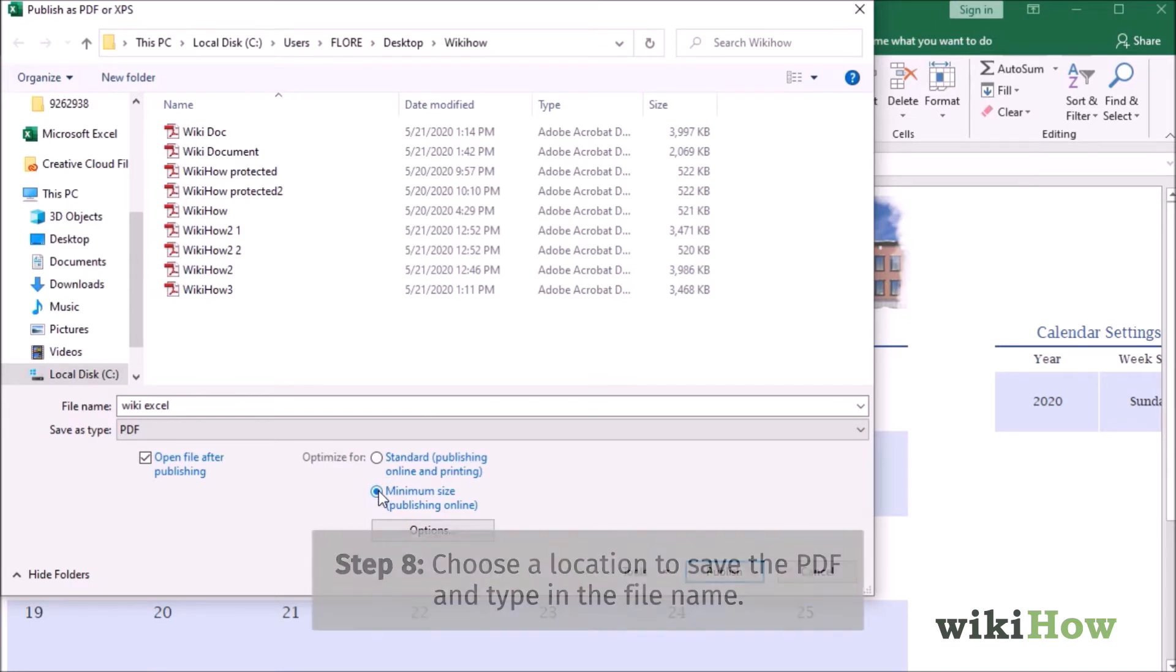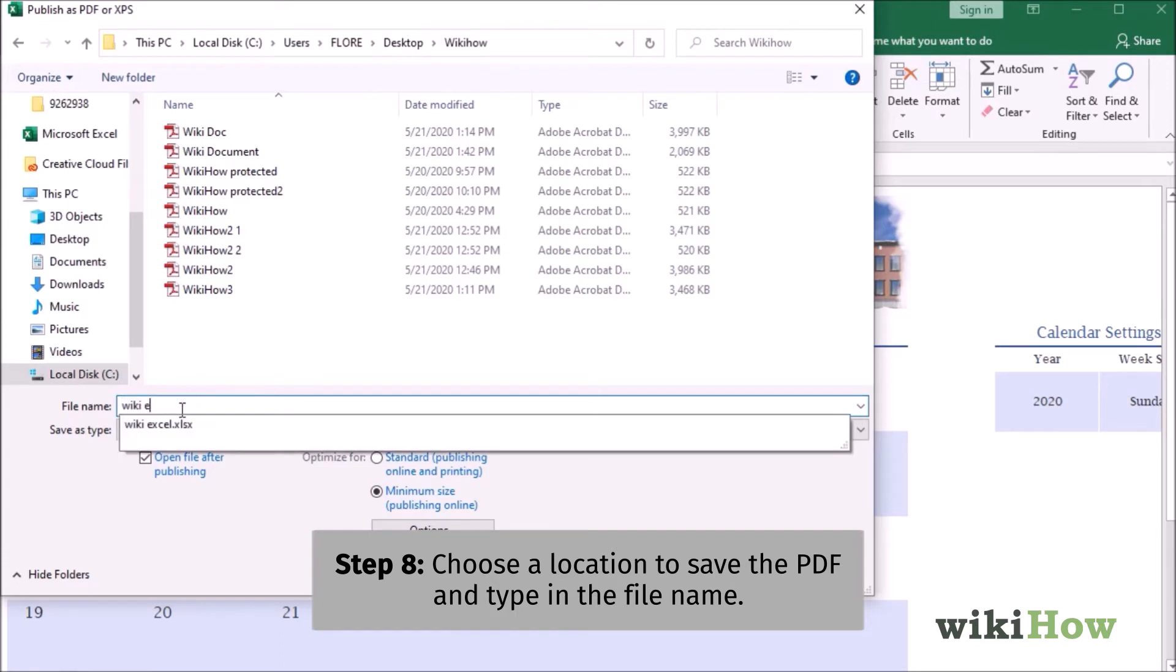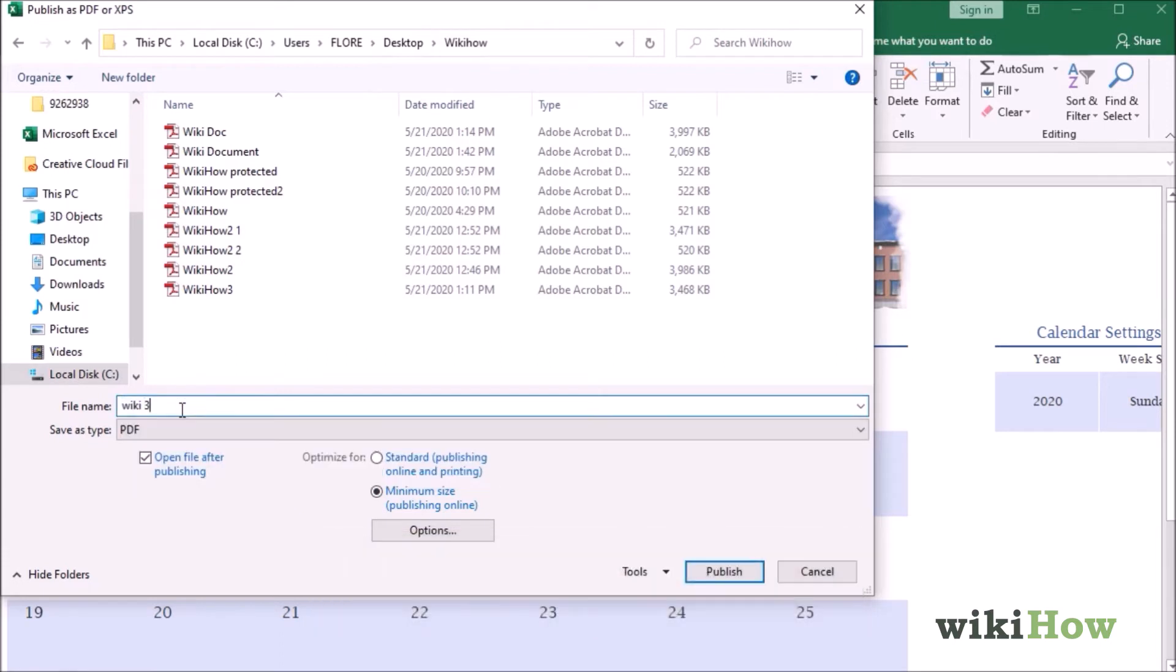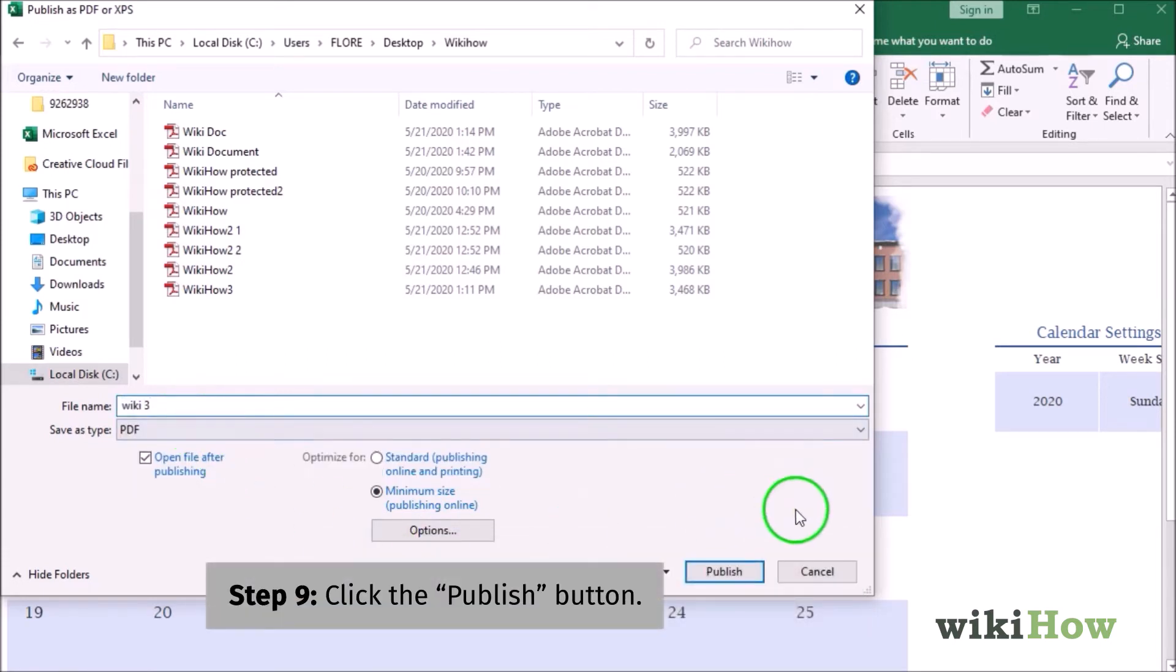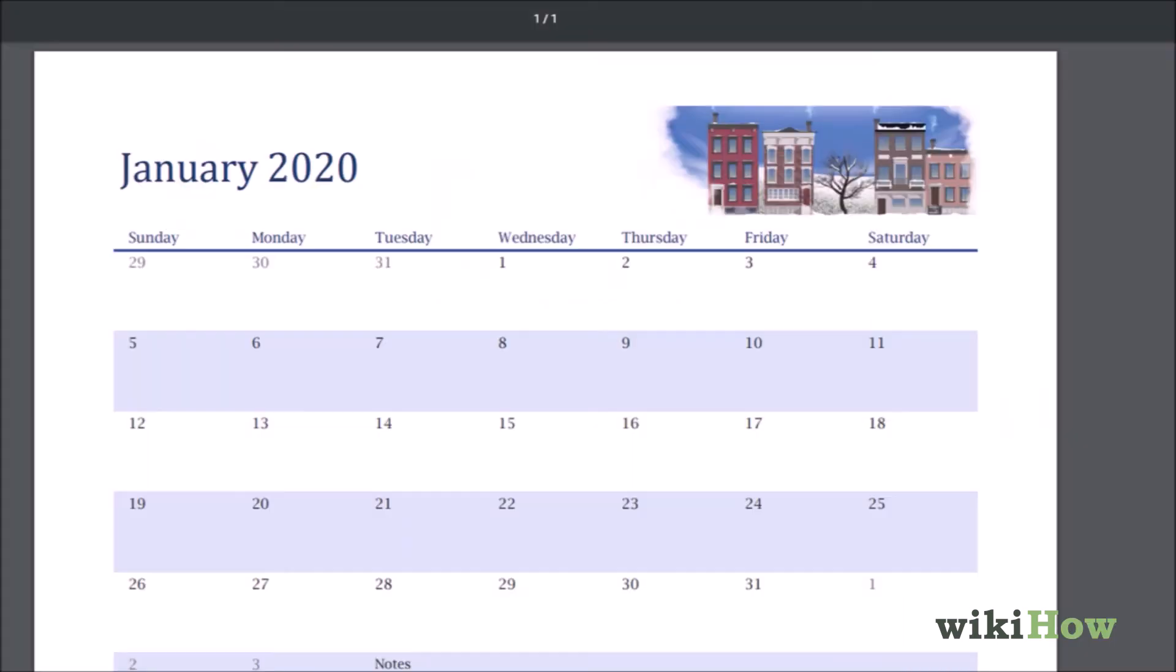Choose a location to save your PDF and type a new name for the file if you'd like. Click the Publish button to create your PDF.